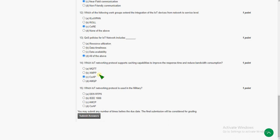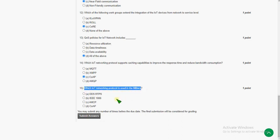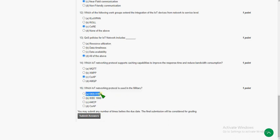Coming to the final question of the assignment, the fifteenth one: which IoT networking protocol is used in the military? The answer for the fifteenth question is option A — DDS RTPS, which is used in the military.